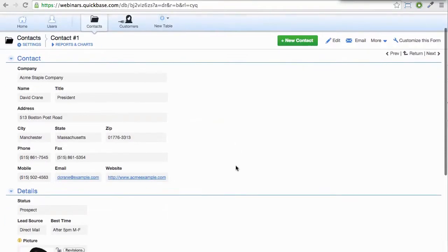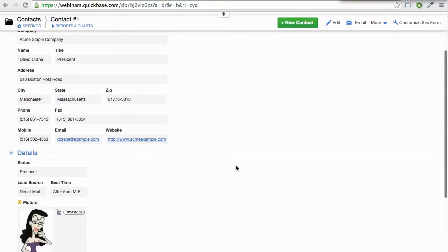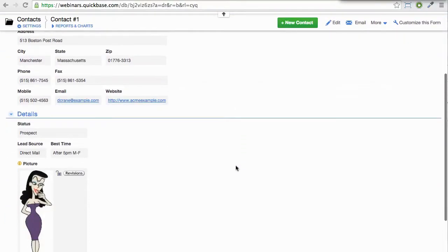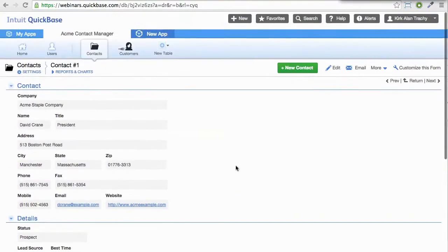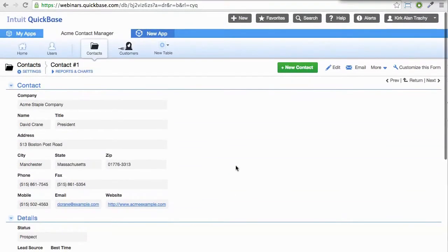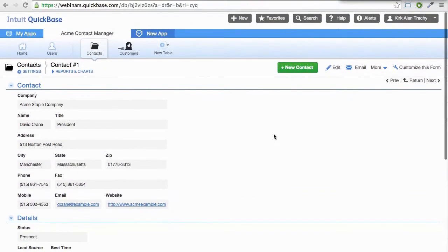When you're using an iPhone or an Android device, the forms don't necessarily look like this. This is viewed on a laptop or a desktop view of the browser.